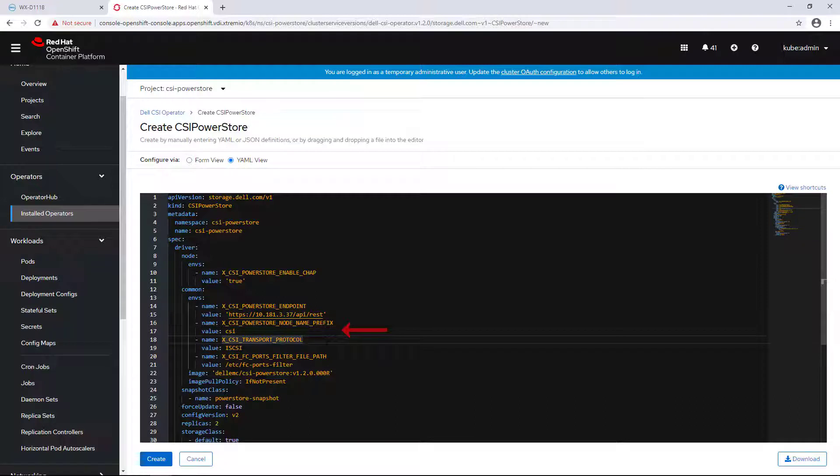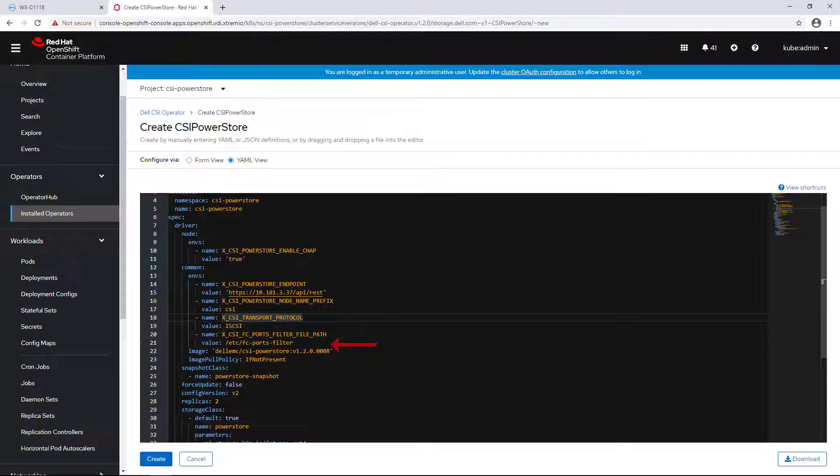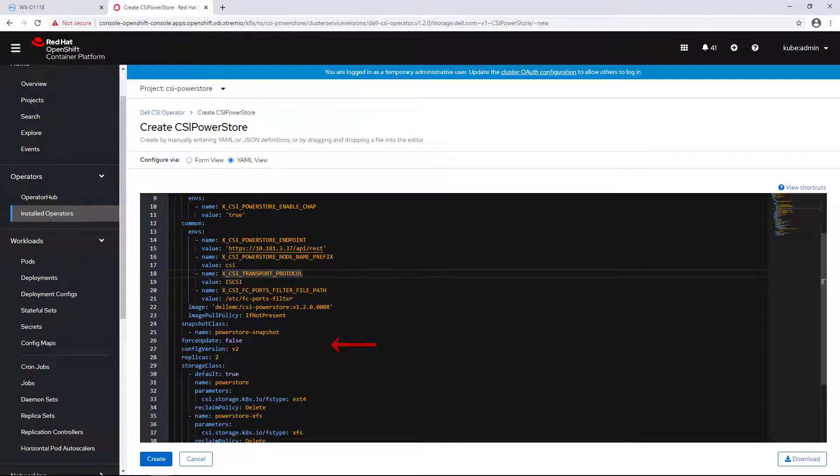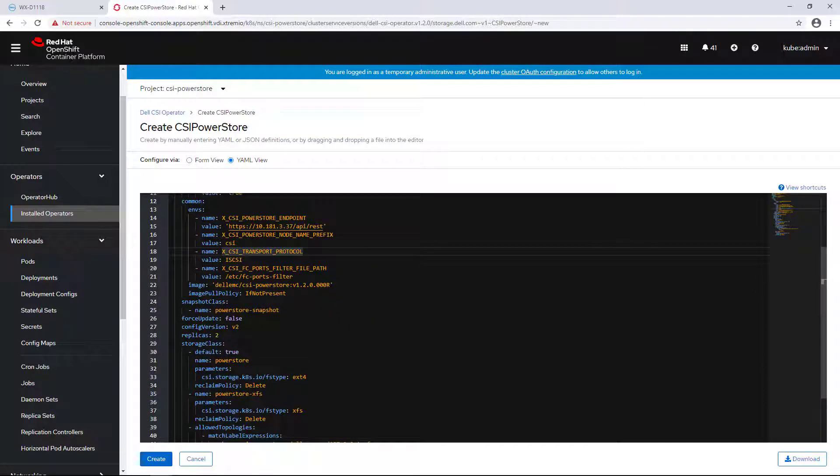The protocol defines what transport protocol to use. It can be iSCSI, FC, or auto for automatic detection.